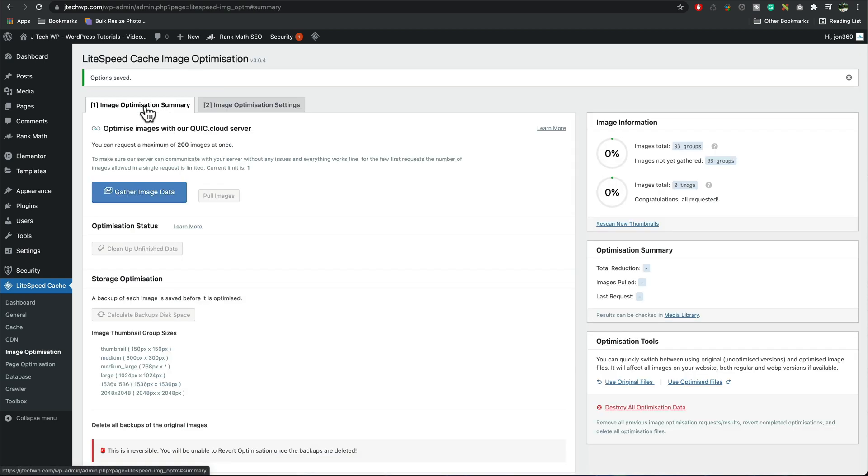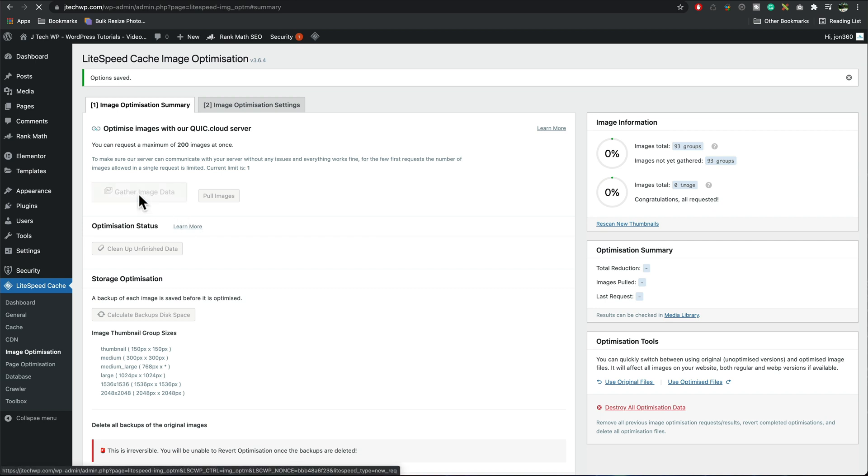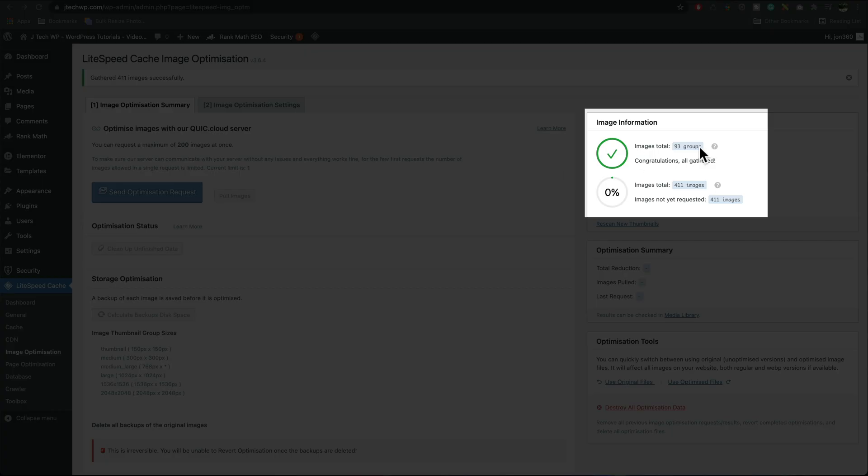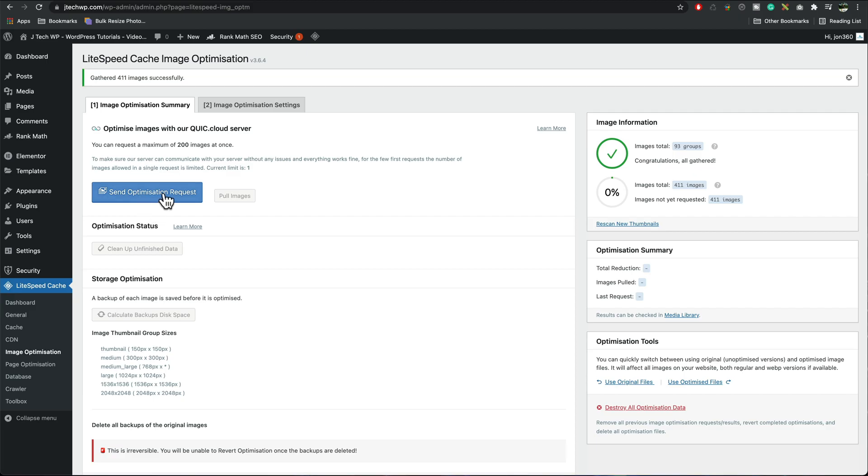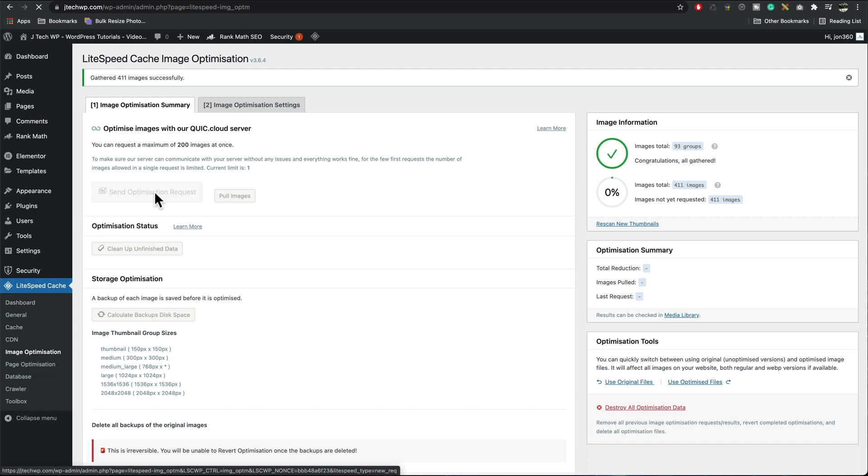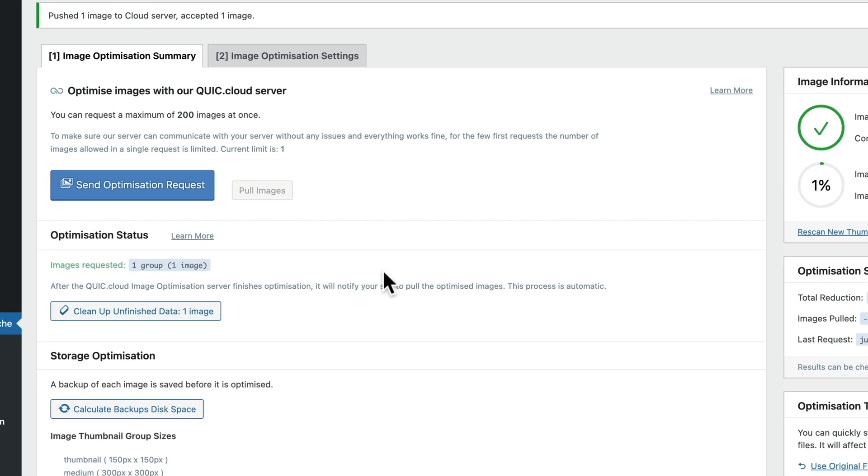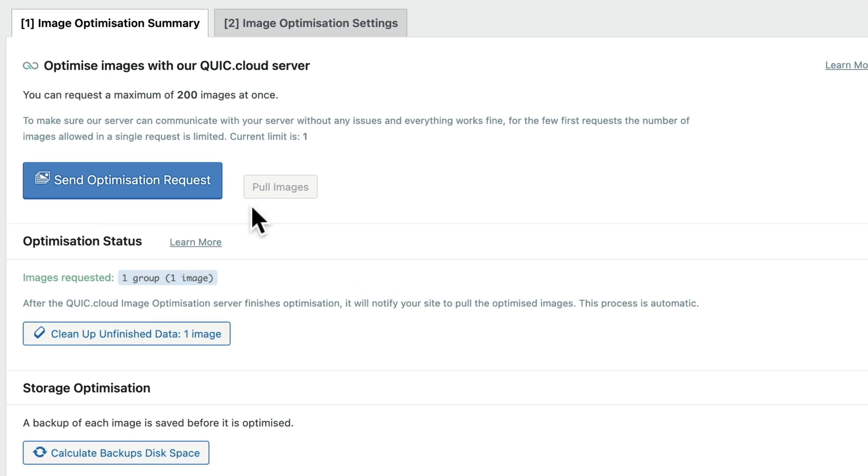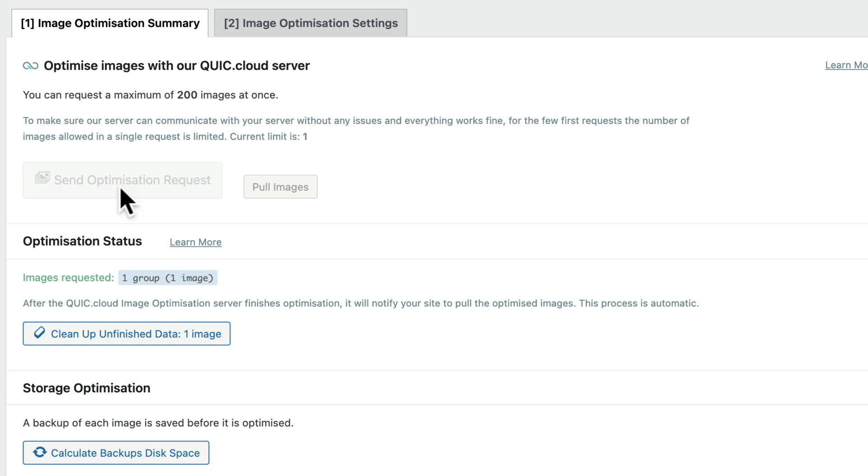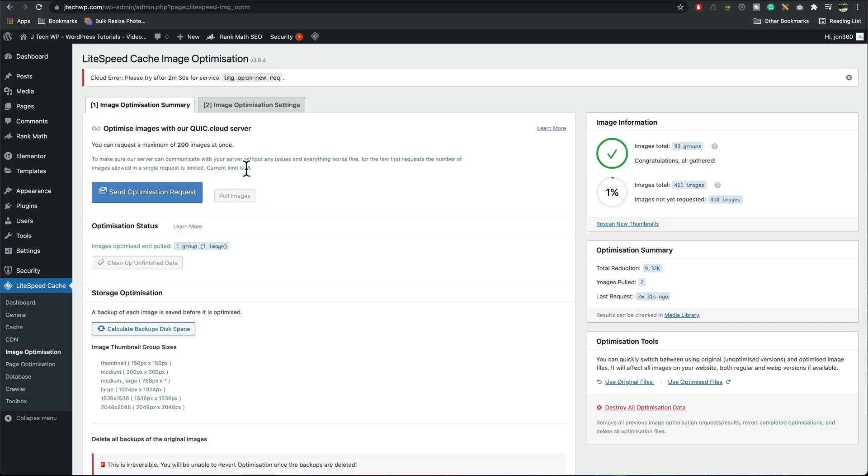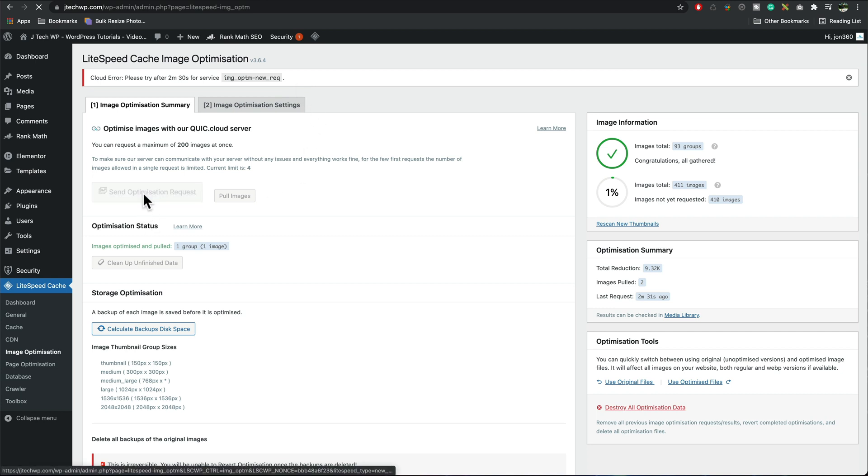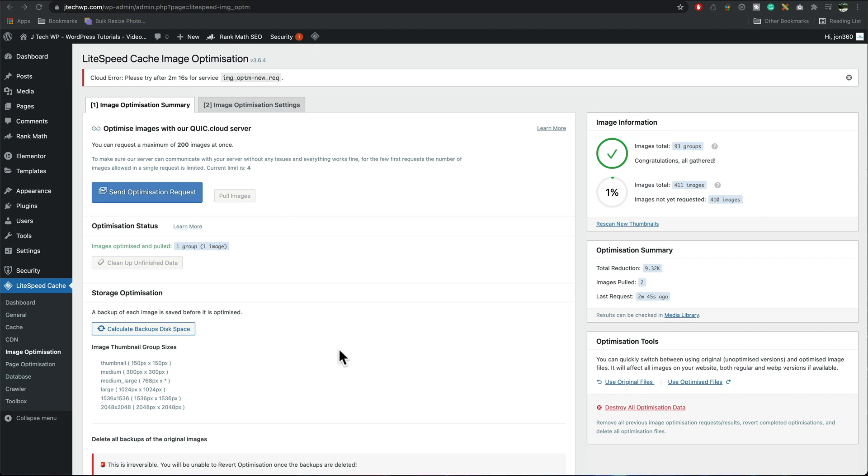Then we're going to go to image optimization summary, we're already connected to QuickCloud so I can press gather image data and it's going to check every image on the site and start optimizing it using Quick. Once it's gathered all the image data just press send optimization request and you can leave it running. There's one kind of little bug in this at the moment it says current limits one so I've got to send the request again and our current limits four and we can see it's giving us a little error so sometimes it might be a little bit buggy, you might need to press this a couple of times to get it to work properly but we can always come back to this a little bit later on and check that it has started doing it.